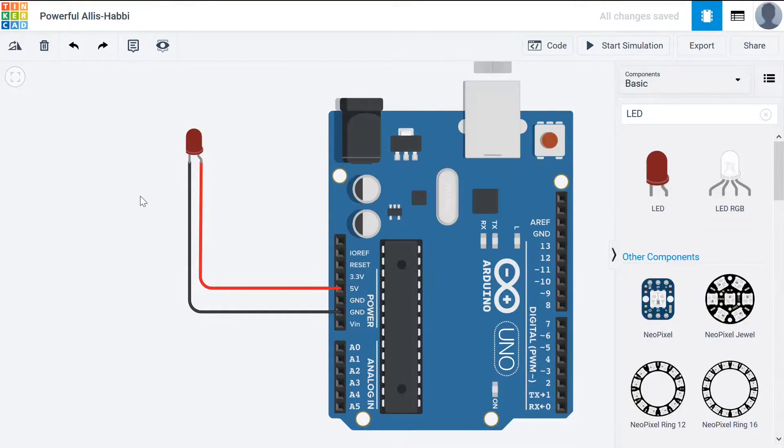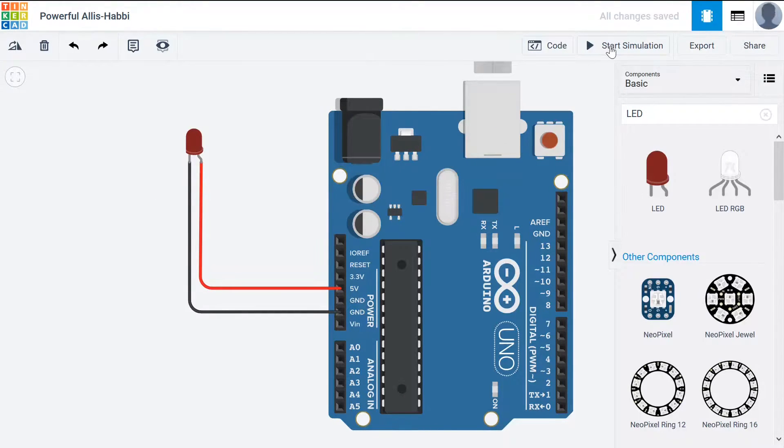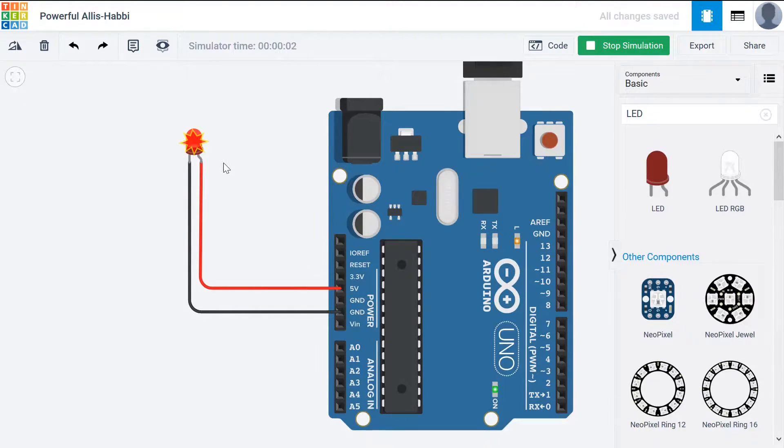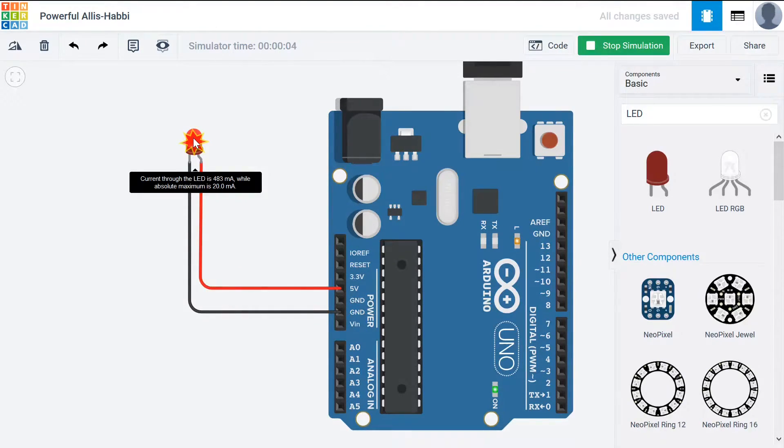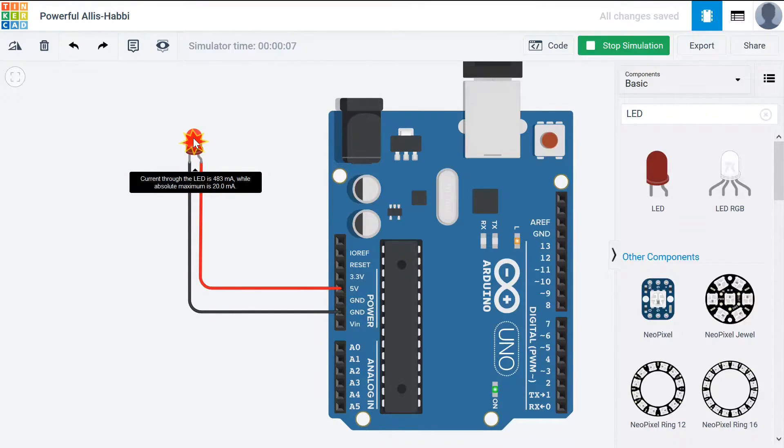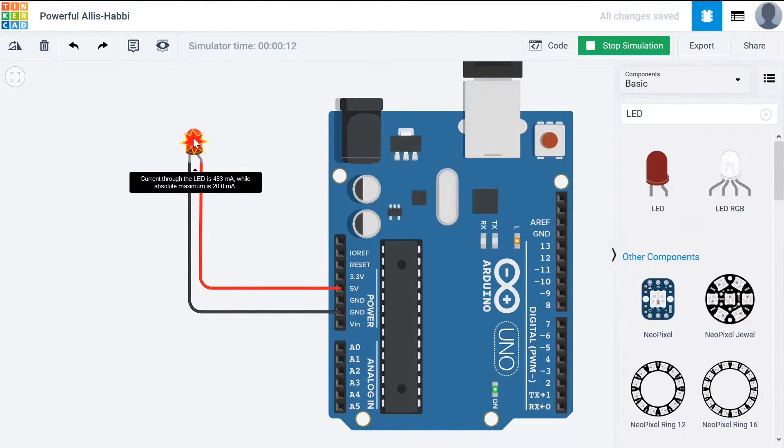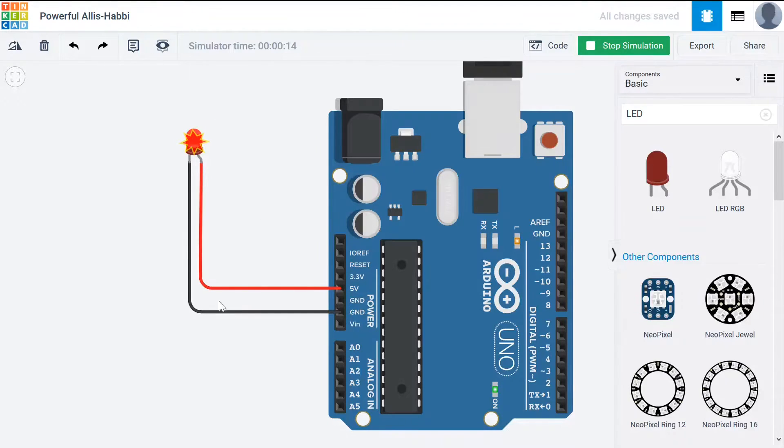Now this will cause a problem but let's run the simulation and see what happens. We can see there's a problem here with the LED. If we mouse over it says current through the lead is 483 milliamps while absolute maximum is 20 milliamps. So we've got way too much current going through and it's blown our LED.